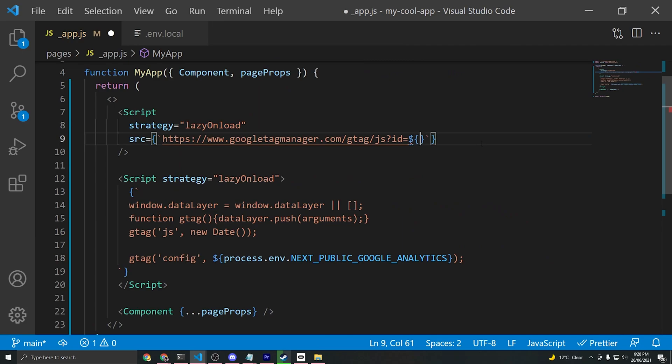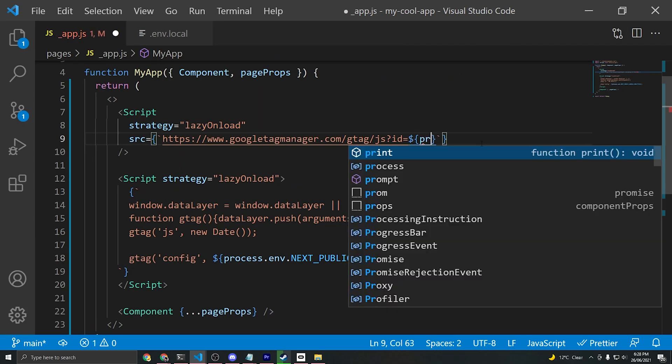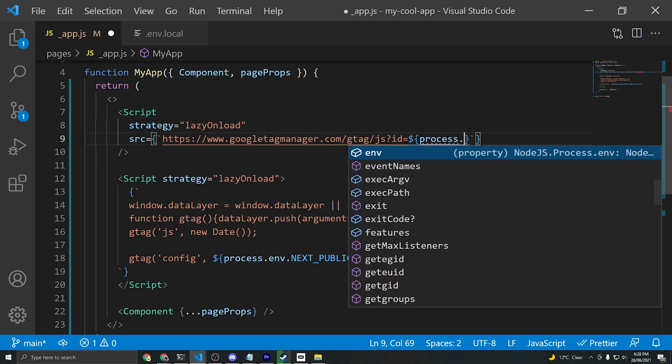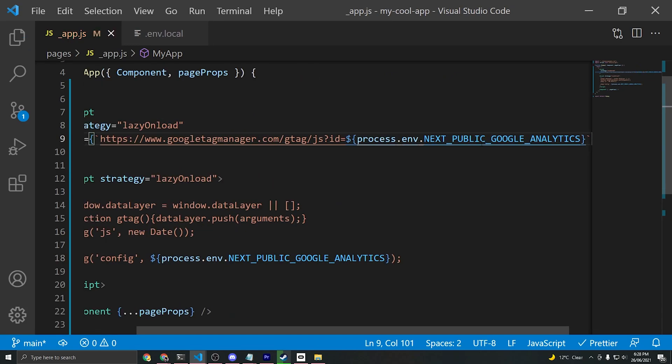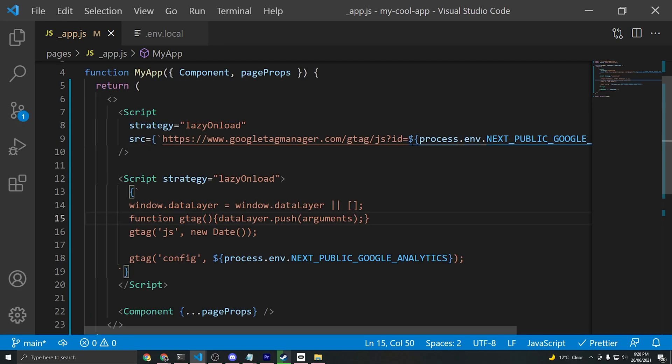We'll do that in this part of the code as well here, so we'll say dollar curly brackets process.env.NEXT_PUBLIC_GOOGLE_ANALYTICS. That way you can commit your code to a public repository without exposing your measurement ID.